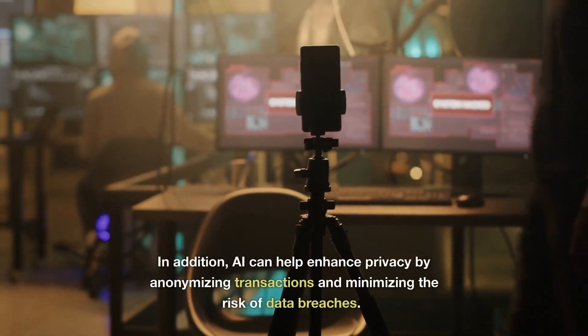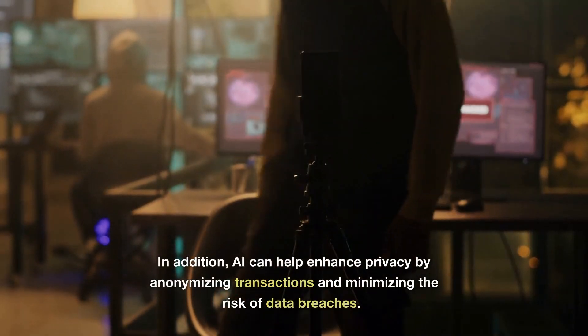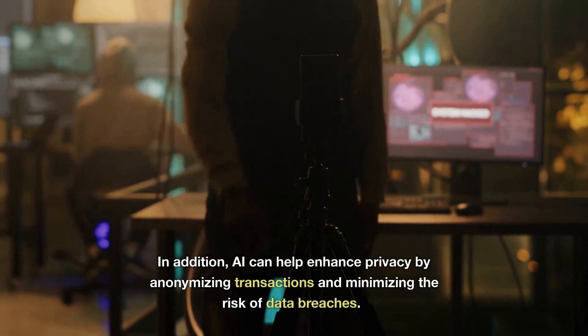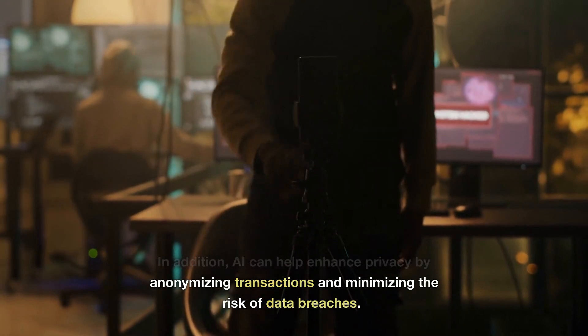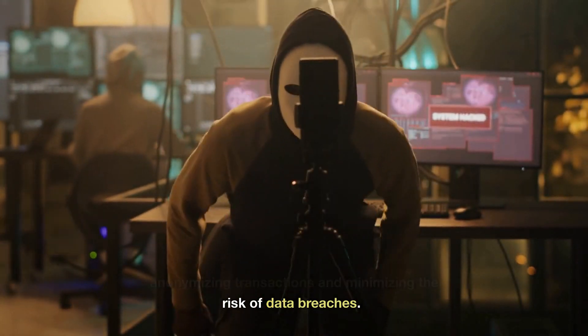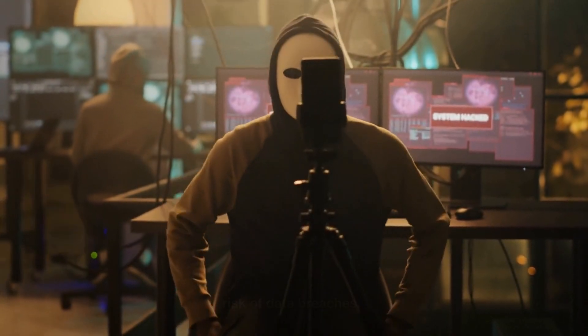In addition, AI can help enhance privacy by anonymizing transactions and minimizing the risk of data breaches.